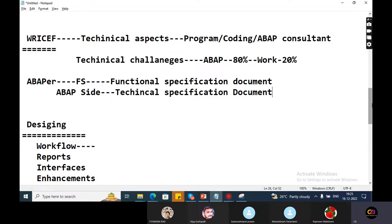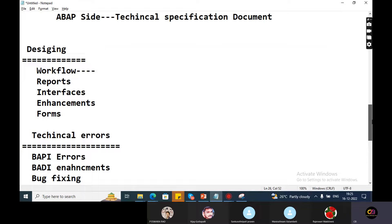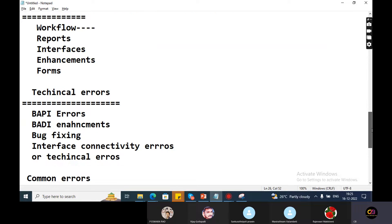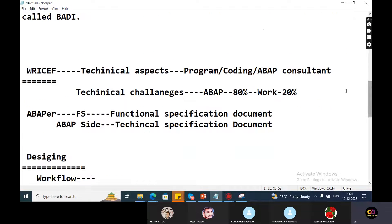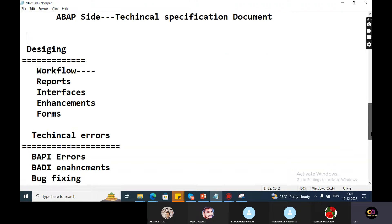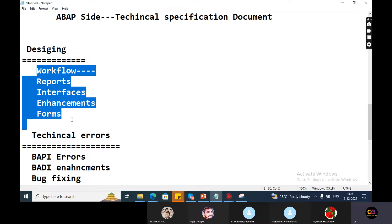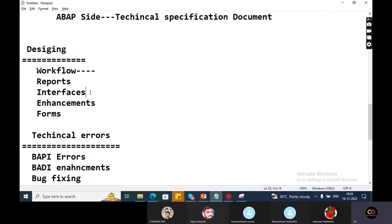Okay, so regarding the specification document - system design, data workflows, reports, interface enhancements, forms, technical errors, ABAP errors, common errors. So in some cases, ABAP contact is compulsory. Even if ABAP contact is available, we need functional specification (FS). So only for the technical consultant - technical specification is prepared, and for the functional specification, the functional consultant prepares it.